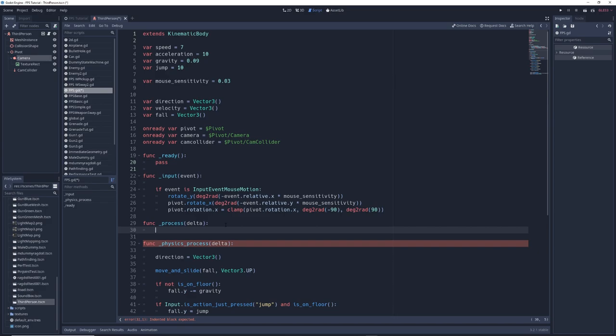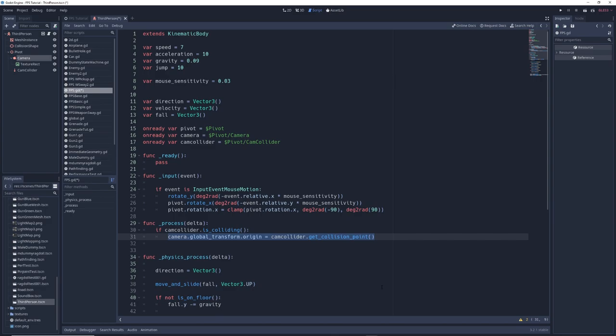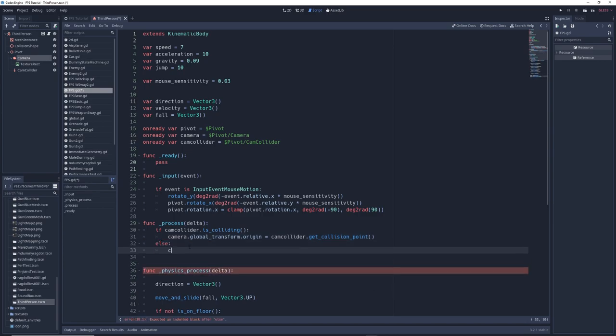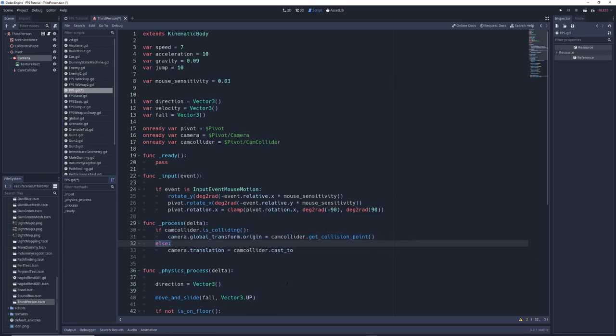The first thing we're going to write is if cam collider dot is colliding camera dot global transform dot origin equals cam collider dot get collision point, which will move the camera to the spot where the cam collider collided with something in the game world. Then we'll write else camera dot translation equals cam collider dot cast two. So if the cam collider raycast is colliding, move the camera to the collision point. Otherwise move it back to the end of the raycast.